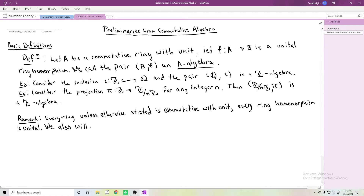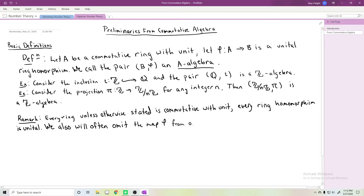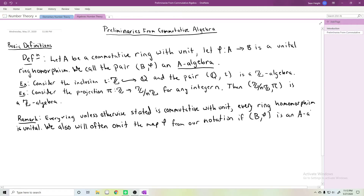We will often omit the map, so if (B, φ) is an A-algebra, we often just refer to it as B where the map φ is implicit.